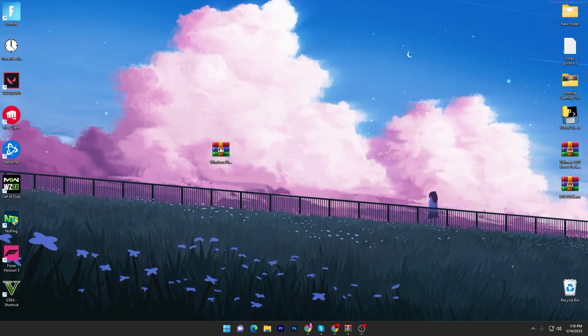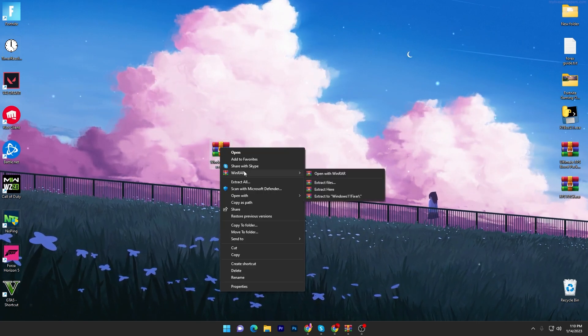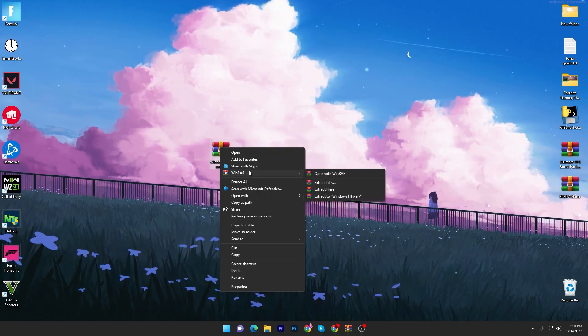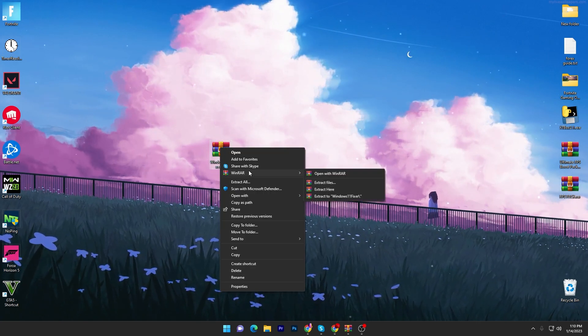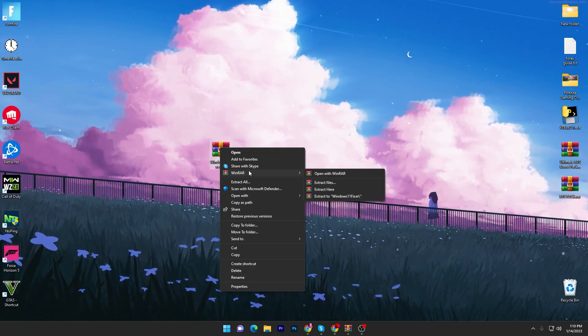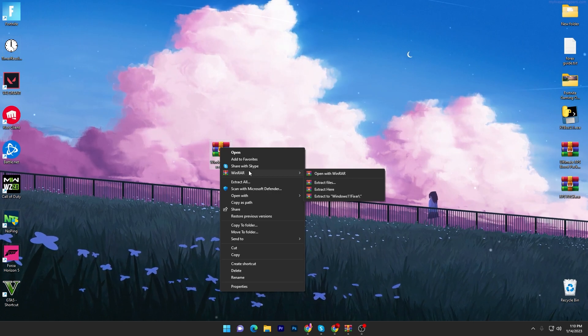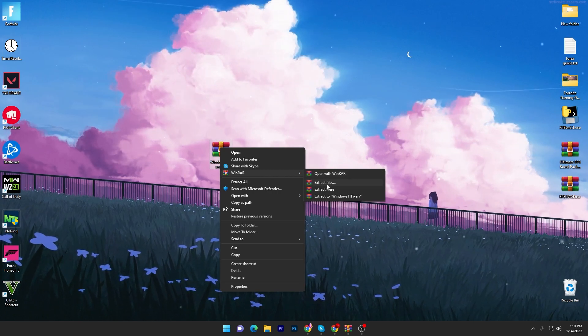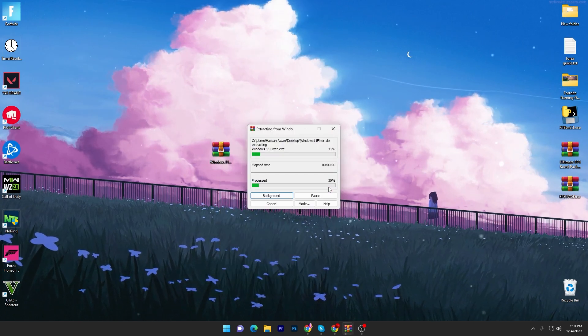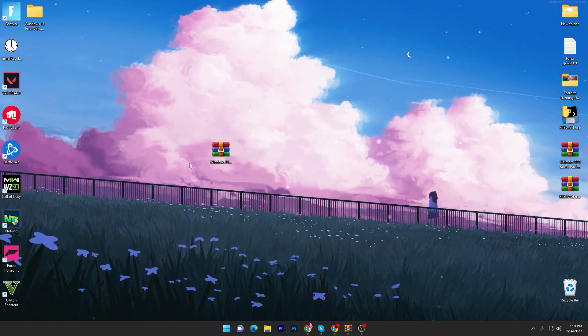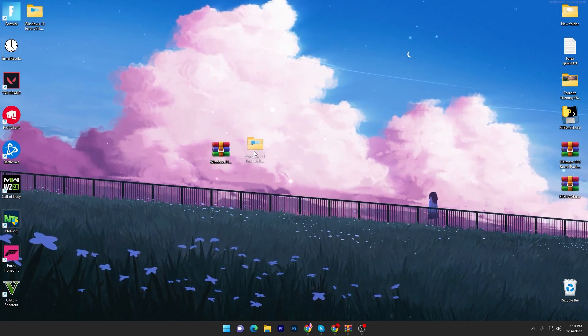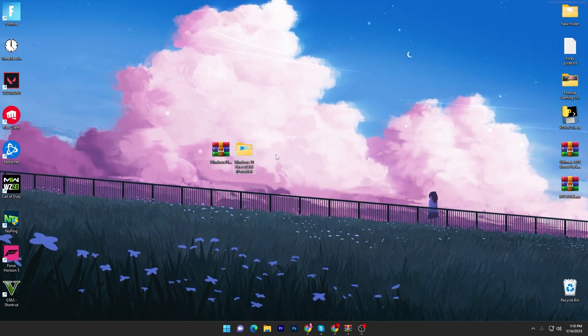Once you download it on your PC, right click here, go to WinRAR or 7-Zip, whatever you're using for opening this file, click on the Extract Here button.